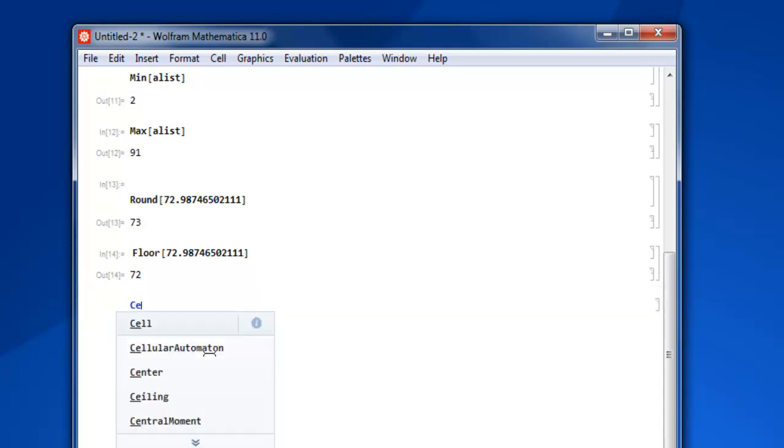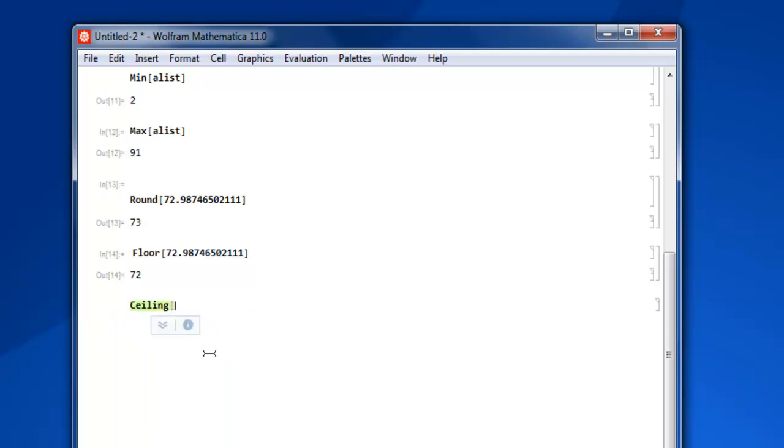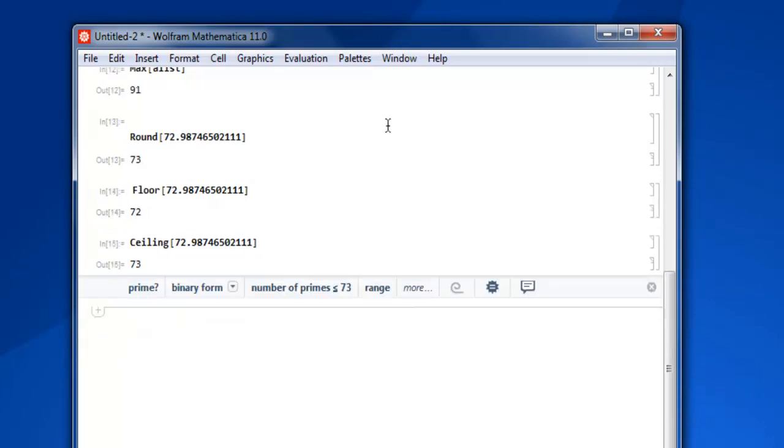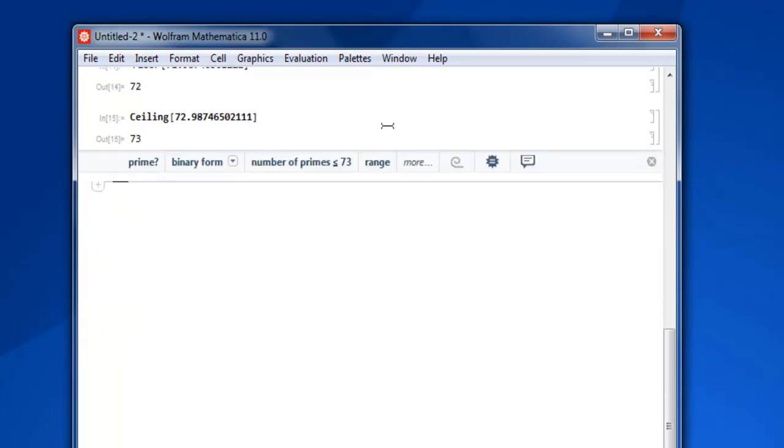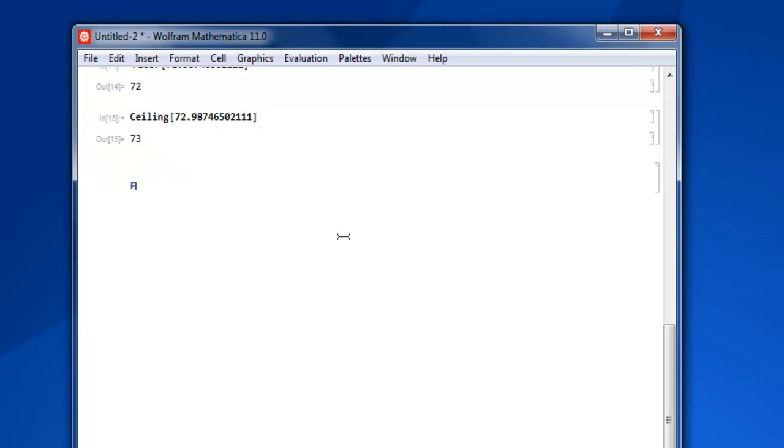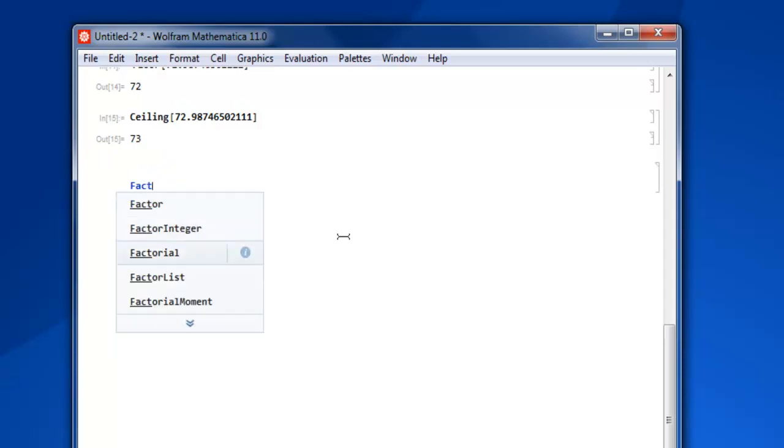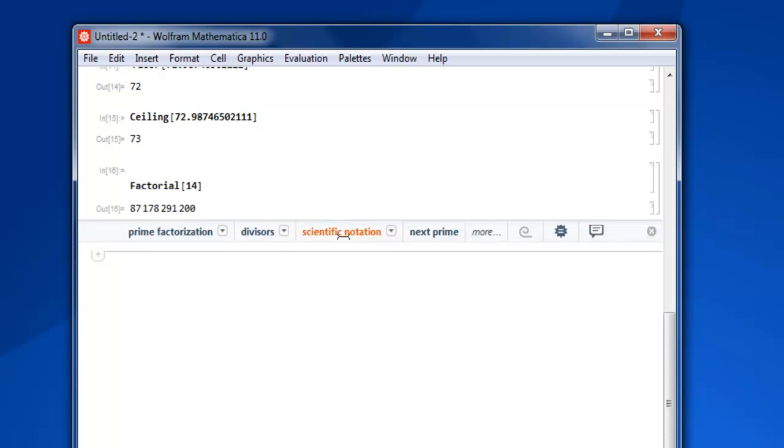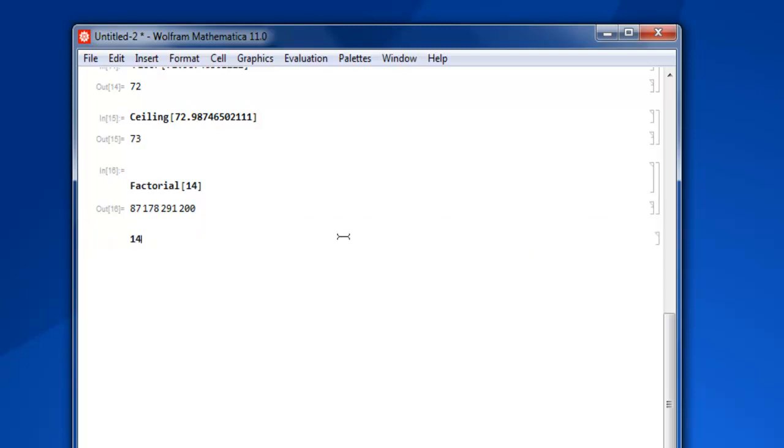Let's find that out, ceiling and then number, close it, shift enter and you get 73. Now what if I want to calculate factorial? I'm going to use factorial keyword and inside that I'm going to send my number as 14. Shift enter and you get value for 14. You can similarly get 14 and this exclamation mark and shift enter and you get same value out of it.